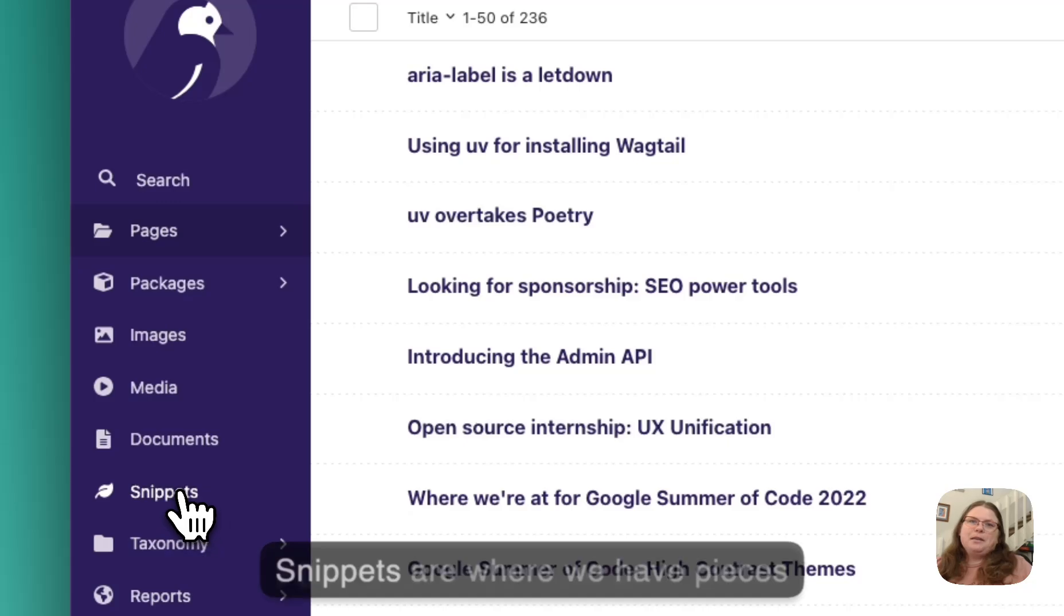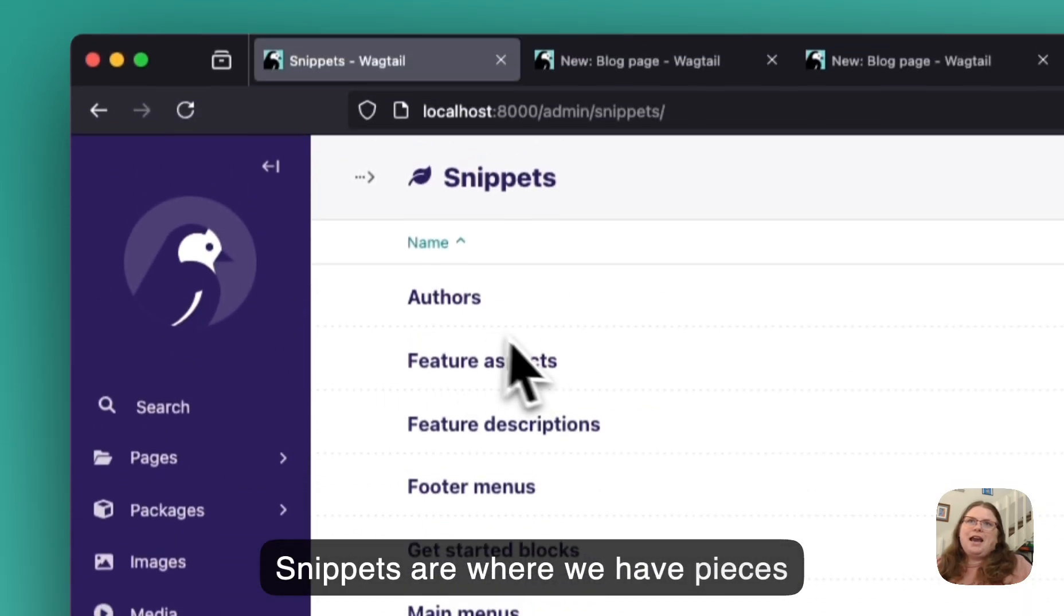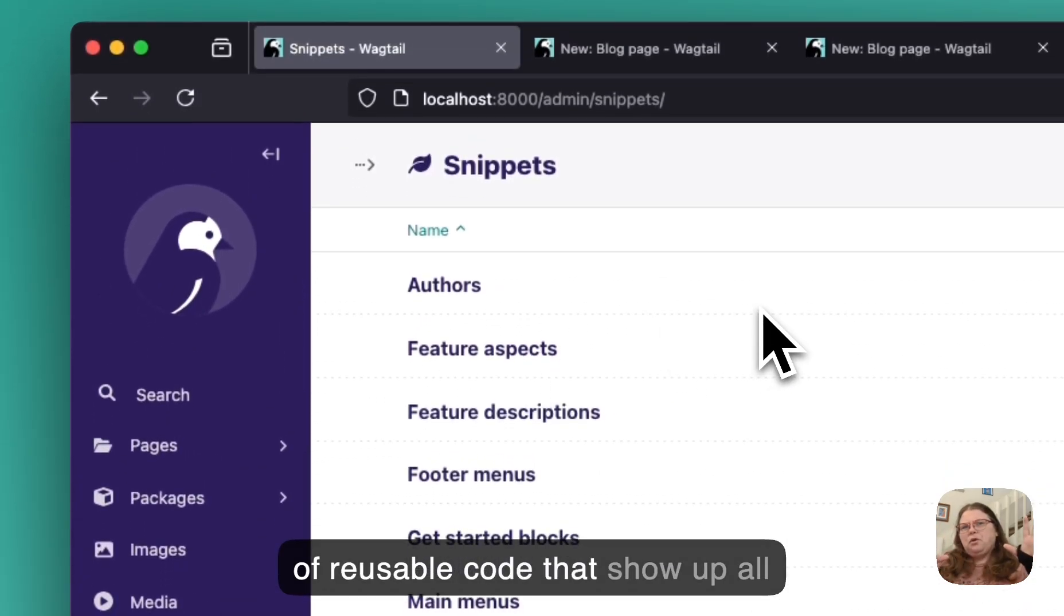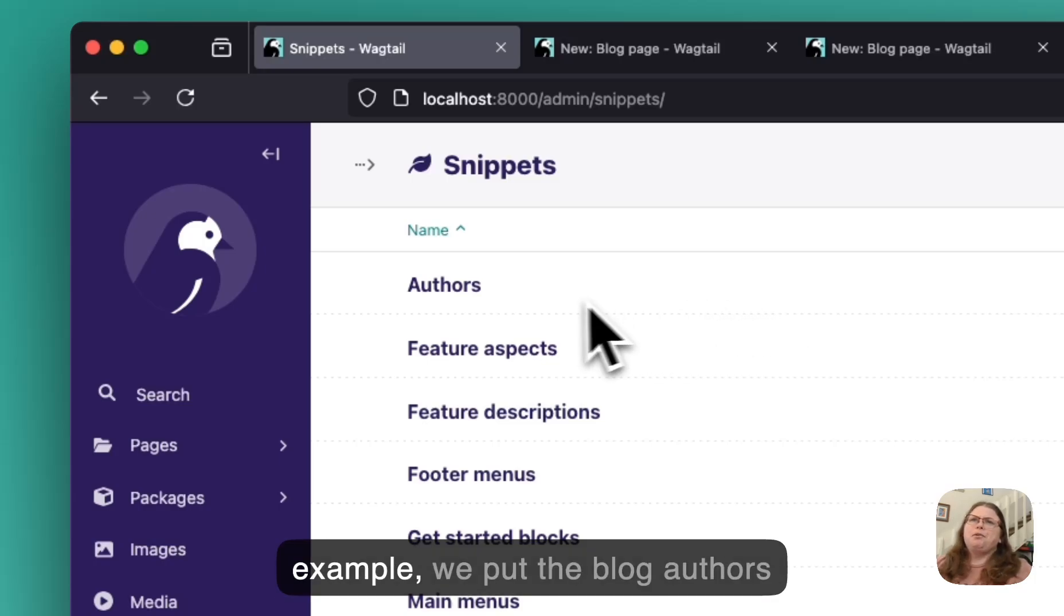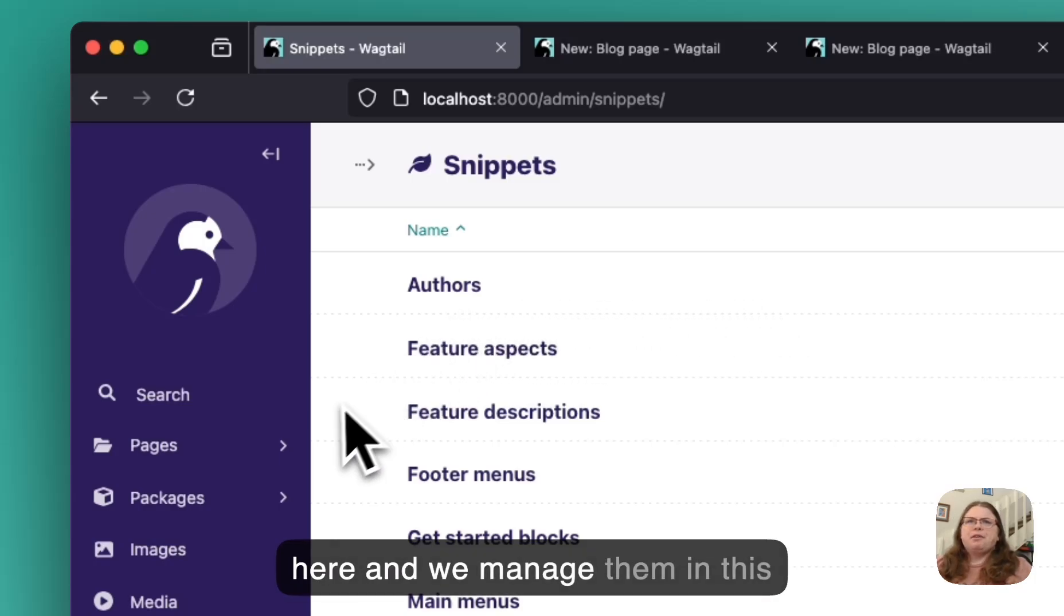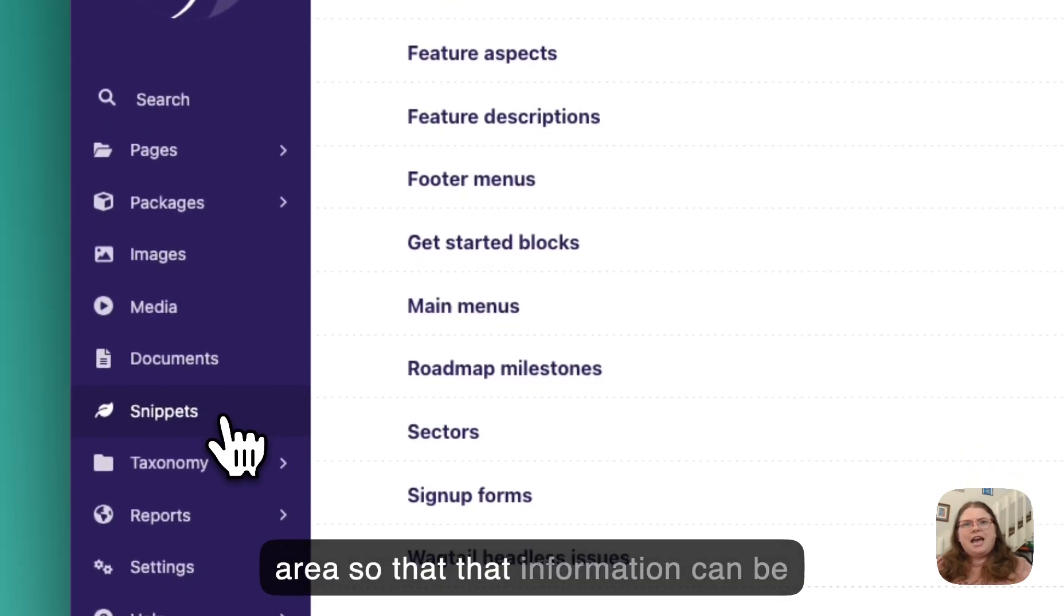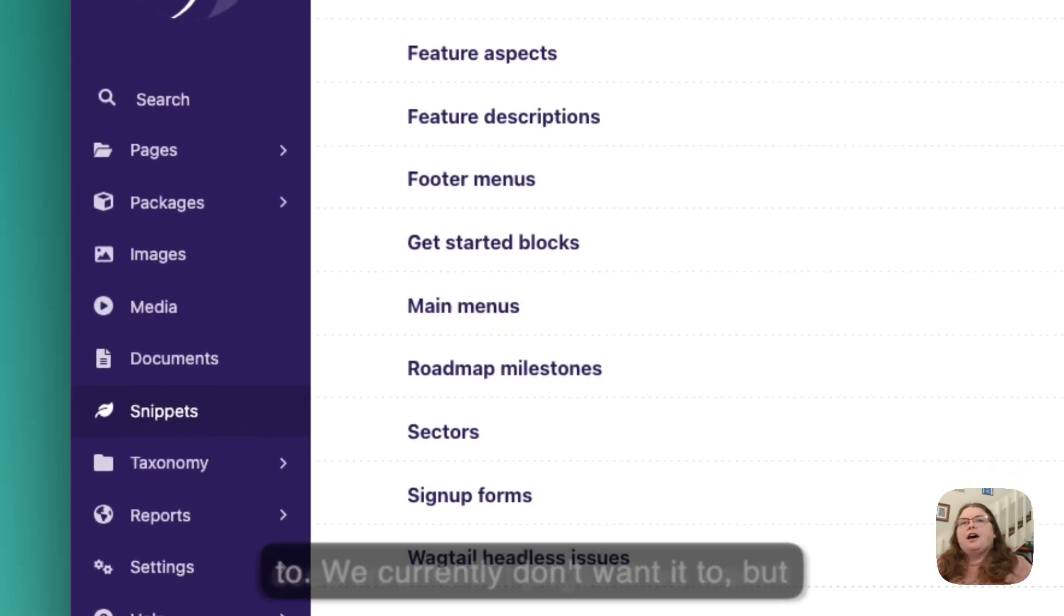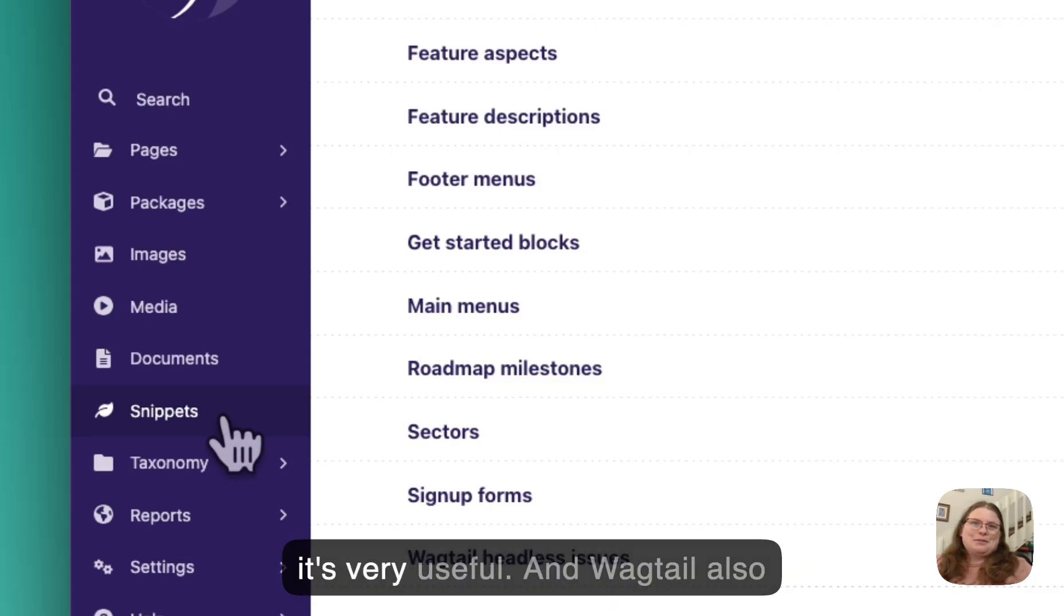And then snippets are where we have pieces of reusable code that show up all across the website. Like for example, we put the blog authors here and we manage them in this area so that that information can be used on different pages if we want it to. We currently don't want it to, but it's very useful.